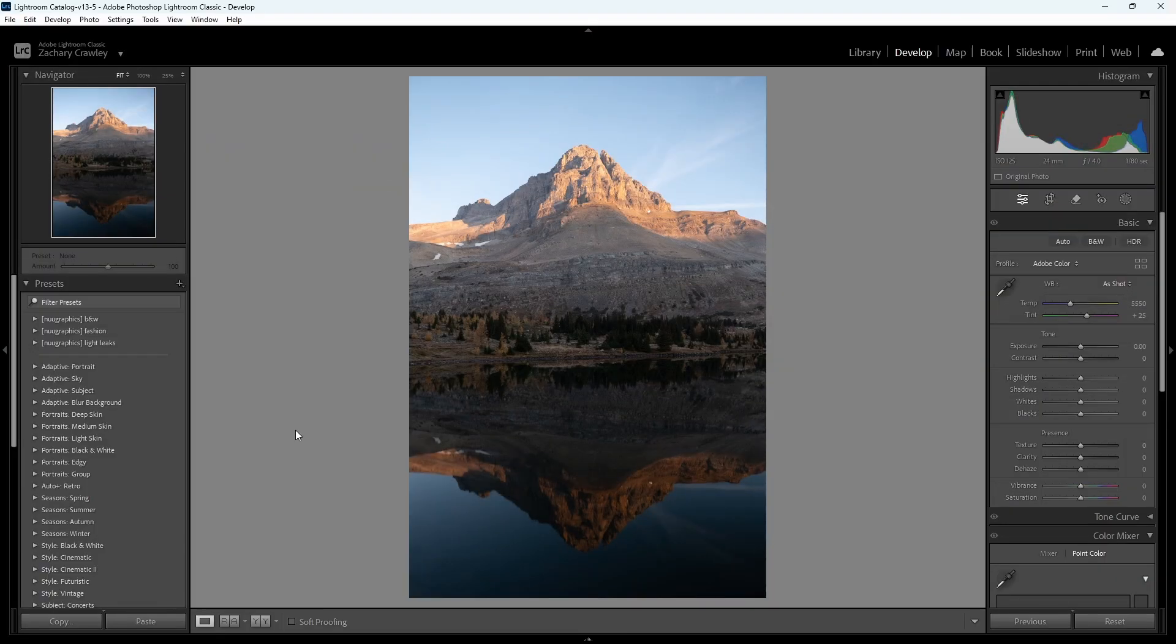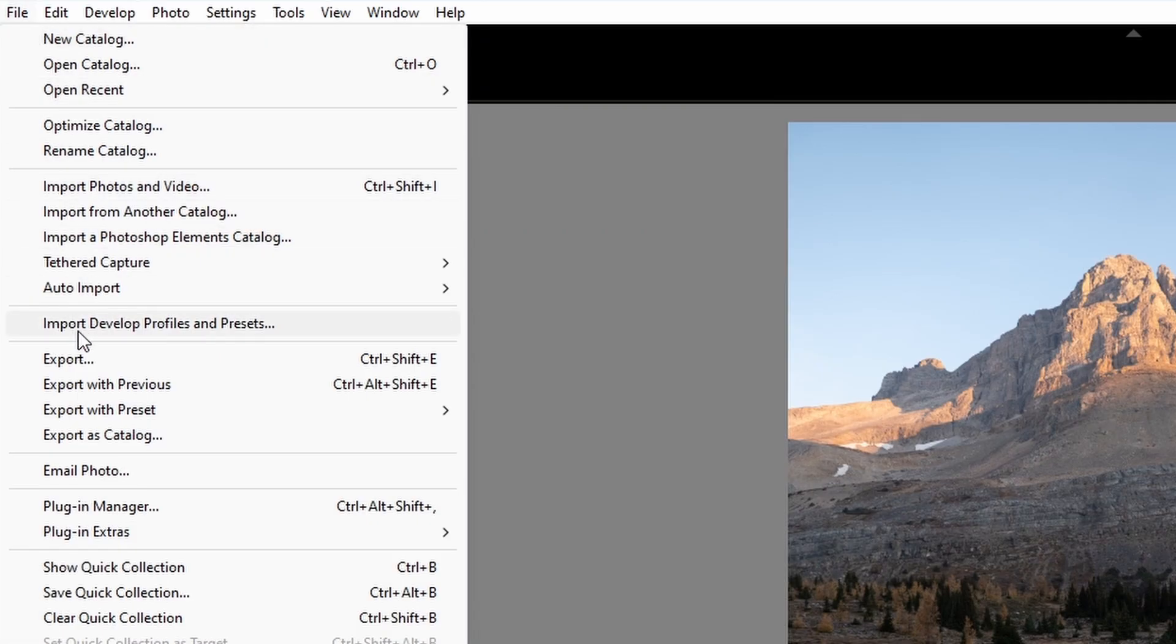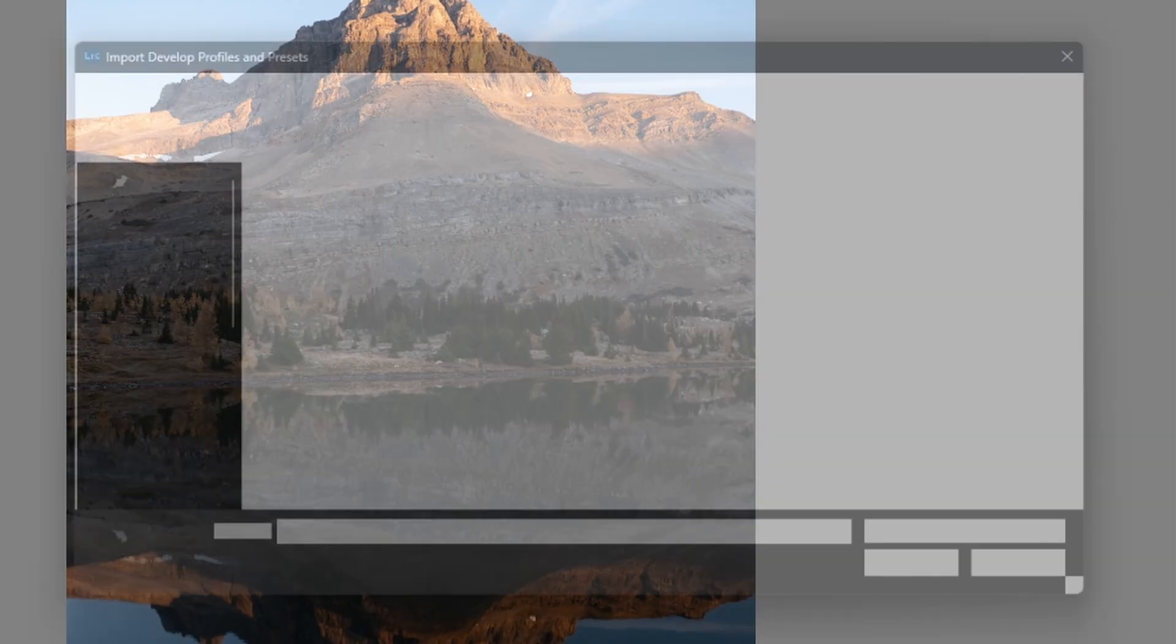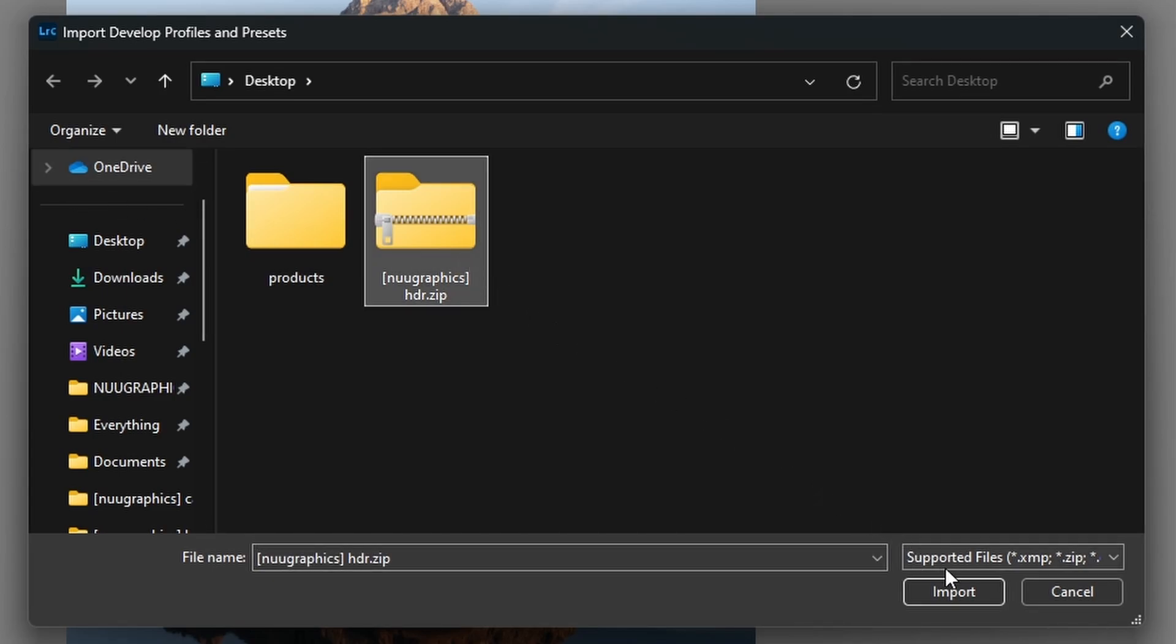To add presets to Lightroom Classic, go to File and click on Import Develop Profiles and Presets. Do the same thing and select your .zip file containing the presets, then press Import.